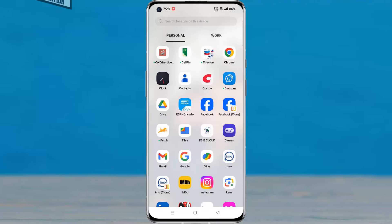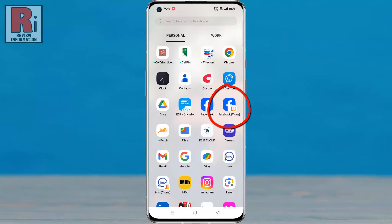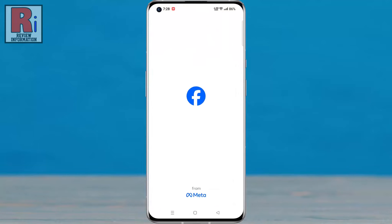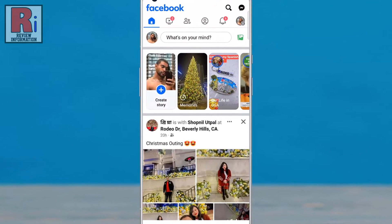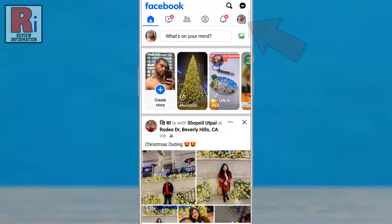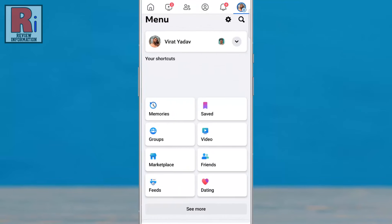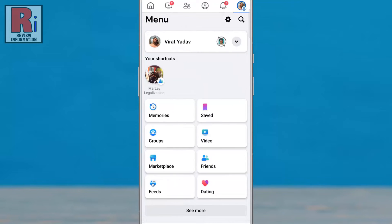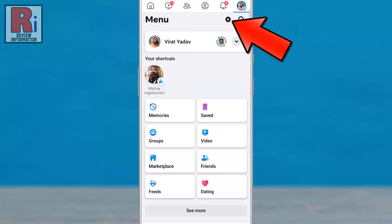To begin, open the Facebook app on your phone. Tap on the three horizontal lines in the top right corner, then tap on the settings gear icon beside the search icon.